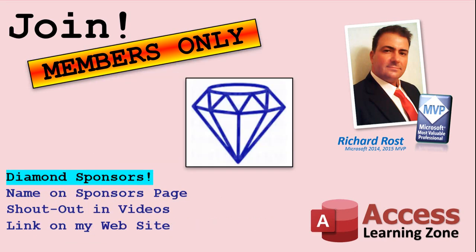You can now become a diamond sponsor and have your name or company name listed on a sponsor's page that will be shown in each video, as long as you're a sponsor. You'll get a shout-out in the video and a link to your website or product in the text below the video and on my website.